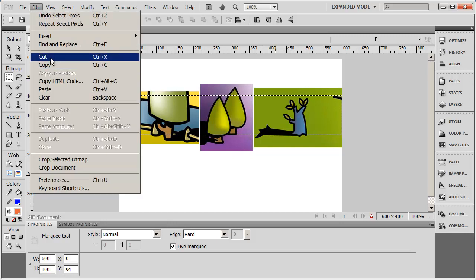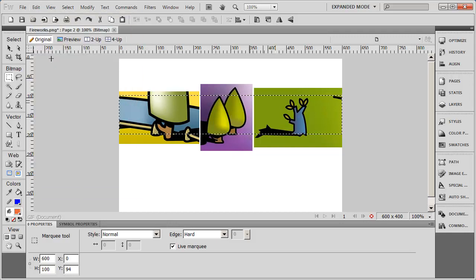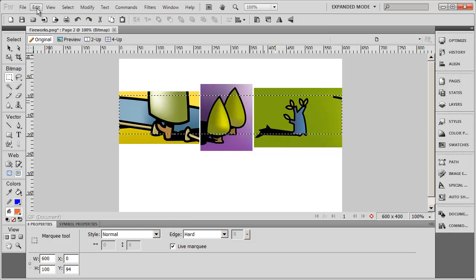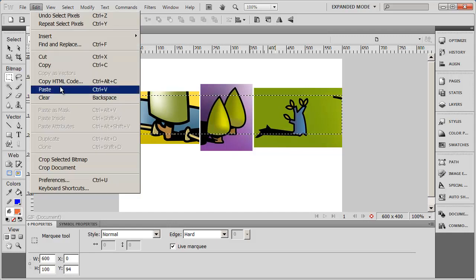I have one more thing that I need to do. I'm going to go to edit and cut. And that cut that area out of there. Now I'm going to go to edit and paste.